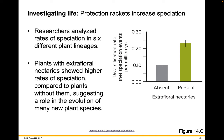Researchers analyzed rates of speciation in six different plant lineages. Plants with extra floral nectaries showed higher rates of speciation compared to plants without them, suggesting a role in the evolution of new plant species. This graph shows extra floral nectaries on the x-axis — absent or present — and the diversification rate, or net speciation events per million years, on the y-axis. Plants without extra floral nectaries show about 0.1 speciation events per million years, while plants with those nectaries show almost 0.25 — more than double the speciation events.